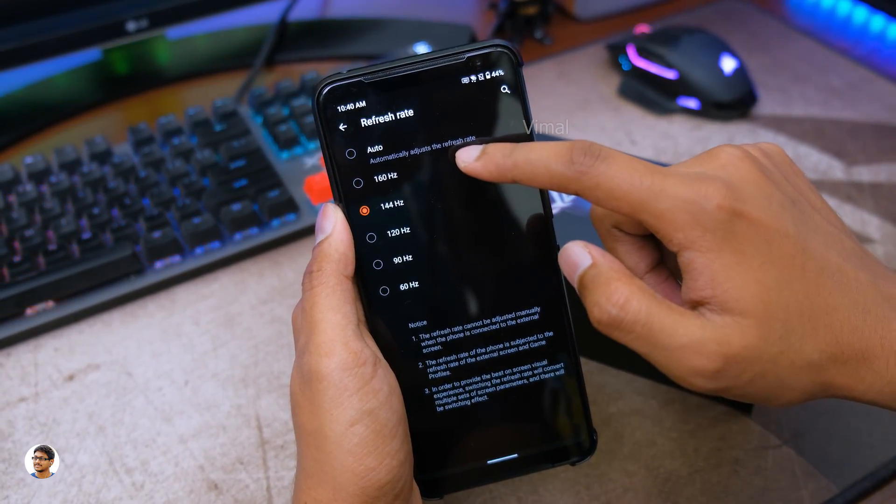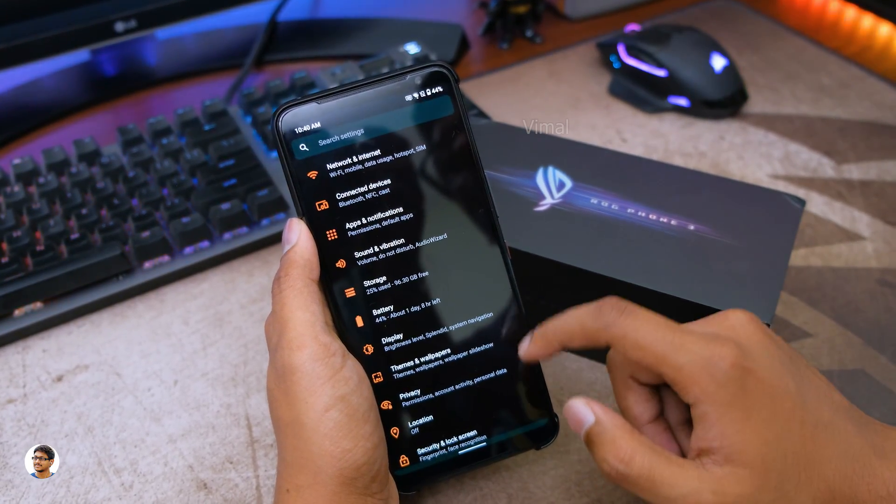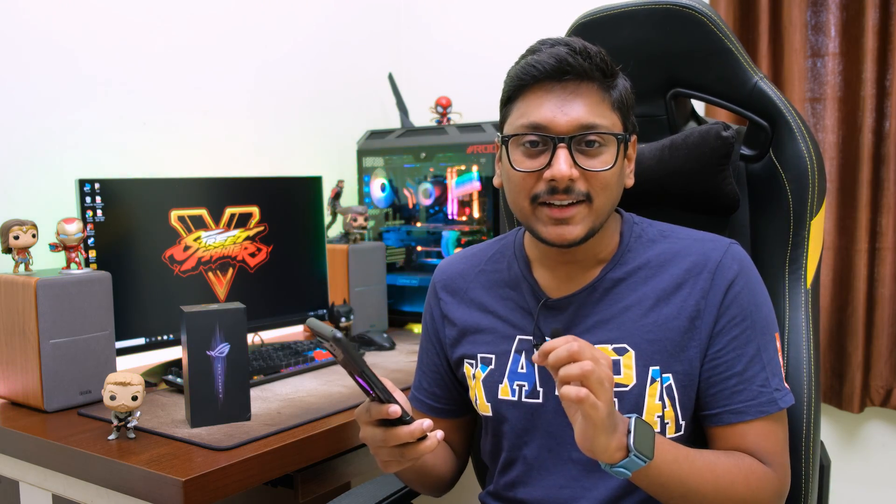So it was a very simple tutorial. I hope this video helped you on how to enable the 160Hz option on your phone. That is how you can push the display on the ROG Phone 3 to an insane 160Hz refresh rate. When you switch it to 160Hz, the phone's display feels super fast — it's buttery smooth. You can definitely feel the difference, especially compared to my OnePlus 8 Pro which runs at 120Hz.